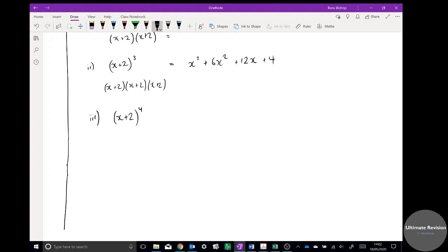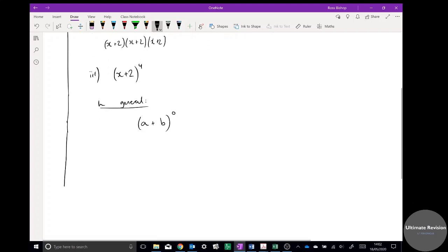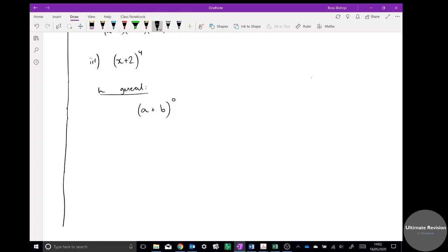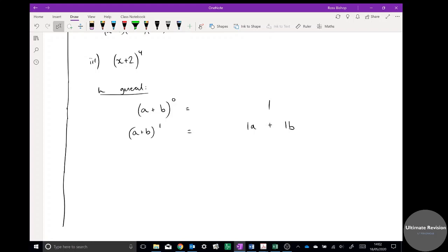It also comes up when you want to expand brackets — it's an extremely useful skill. In general, (a + b) to the power of 0 is just 1. And (a + b) to the power of 1 is just itself: 1a plus 1b.